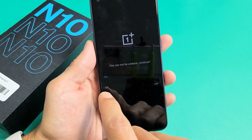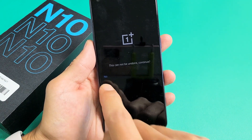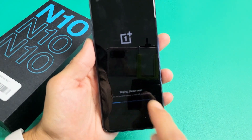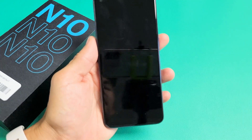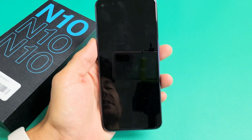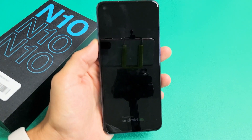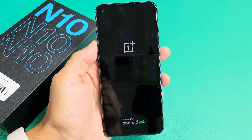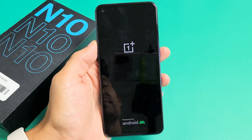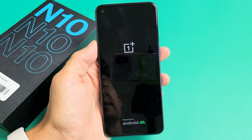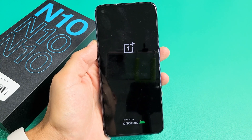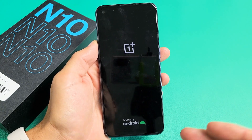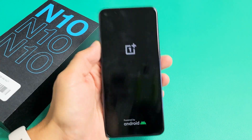Continue. Yes. I'm going to tap on OK. Wiping — please wait. Give this a second for it to complete the factory reset. It's booting back up now. It should boot back up into the 'choose your language' screen — the very beginning setup process, as if you just bought this brand new.